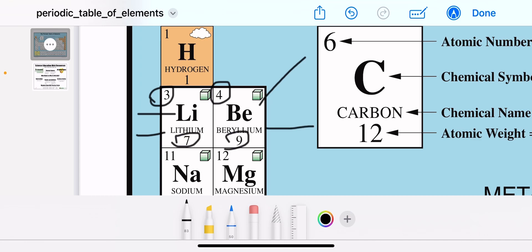The chemical name is the name of the element, and the chemical symbol is an abbreviation for the element. This abbreviation comes from the English or Latin name of the element — either just the first letter, which must be capitalized, or the first two letters with the first one capitalized.